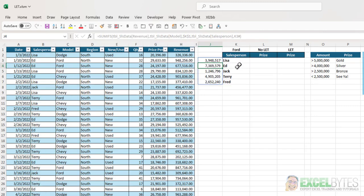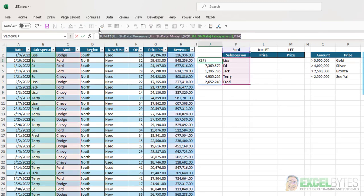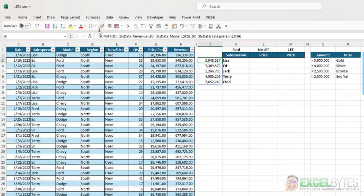Hit enter, and Excel will automatically convert that to a dynamic array and spill those results down so I don't have to manually copy those down. And I'm going to copy this formula because we're going to use it several times in building the formulas that we have here.